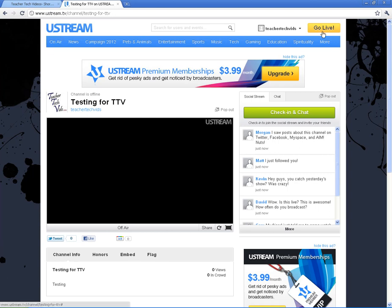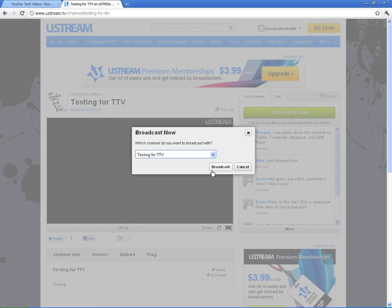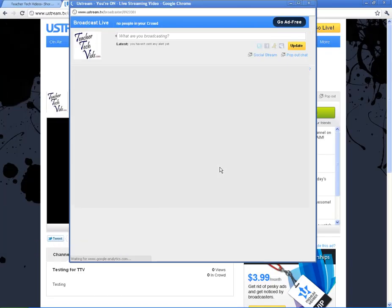Alright. I'm going to go live here and show you how to do that. It's real simple. You just click on this button. If you have more than one channel, it will ask you which one you want to broadcast with. Hit broadcast.